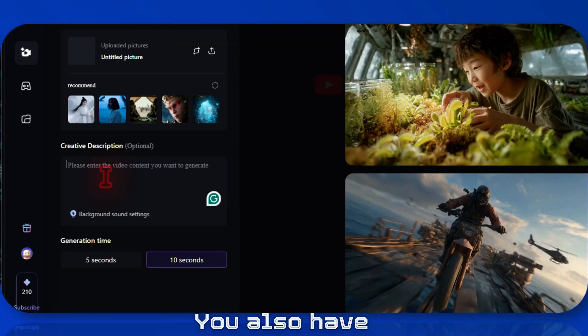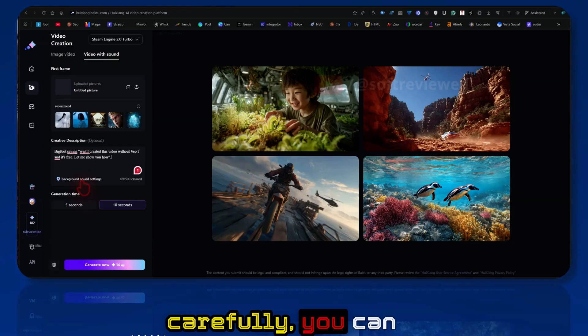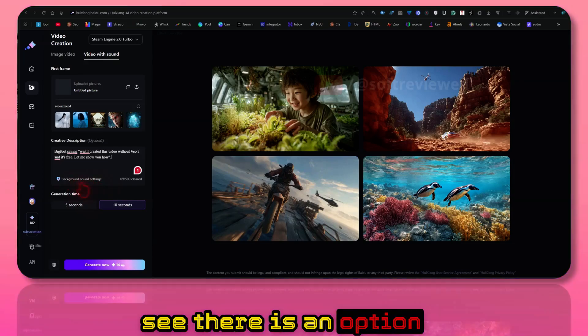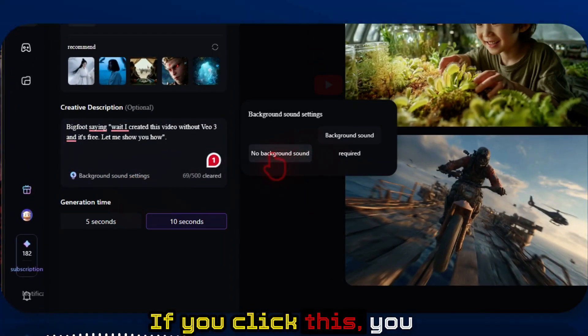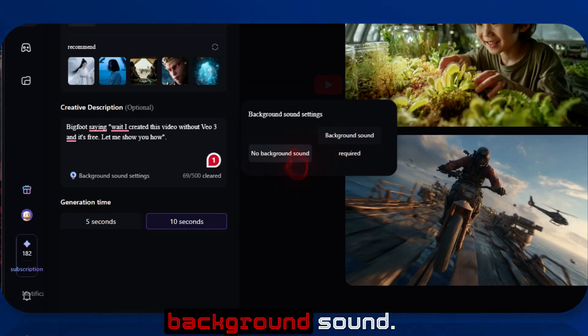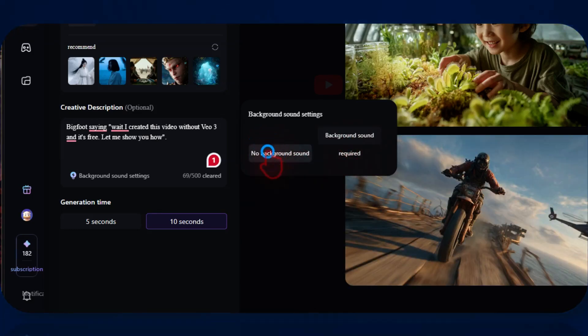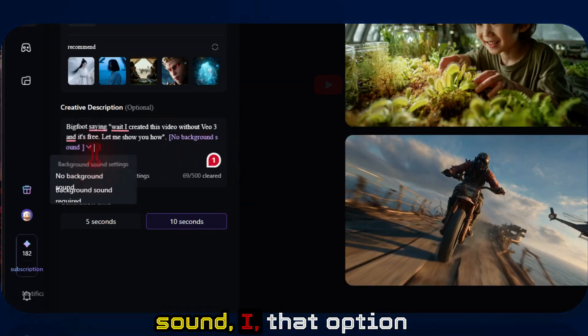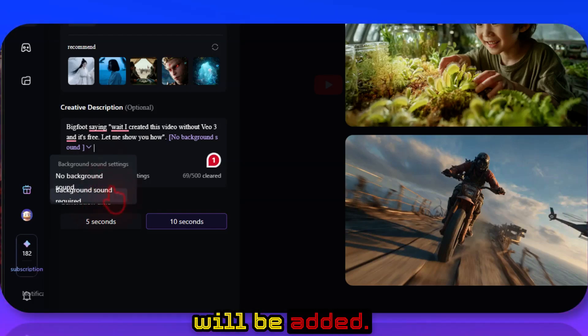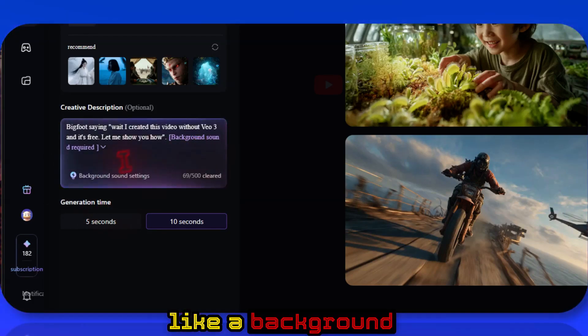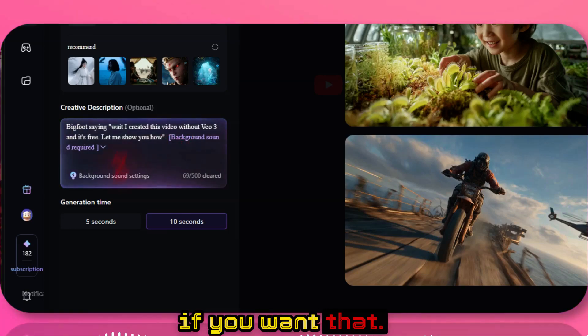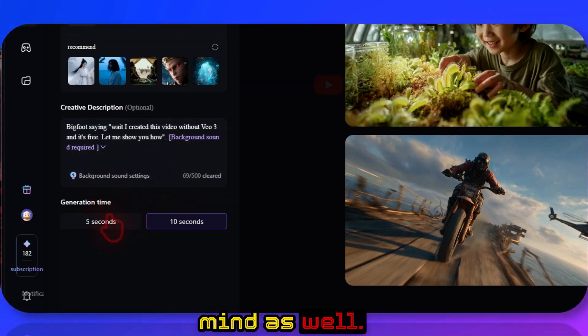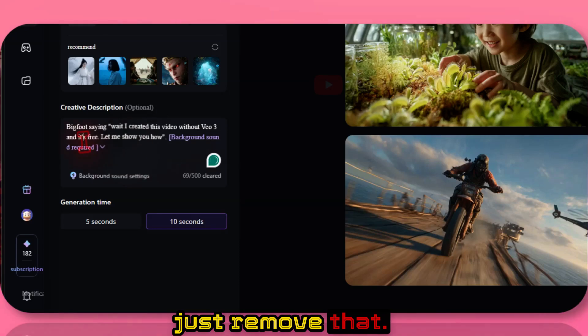You also have background sound settings. Now if you look carefully, you can see there is an option called background sound settings. If you click this, you can enable or disable background sound. If you click here, no background sound. That option will be added. You can also select background sound is required if you want that. Keep that in mind as well.